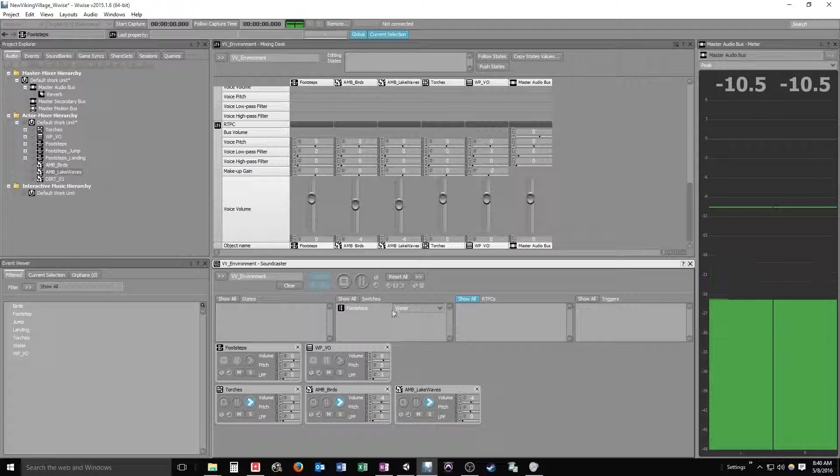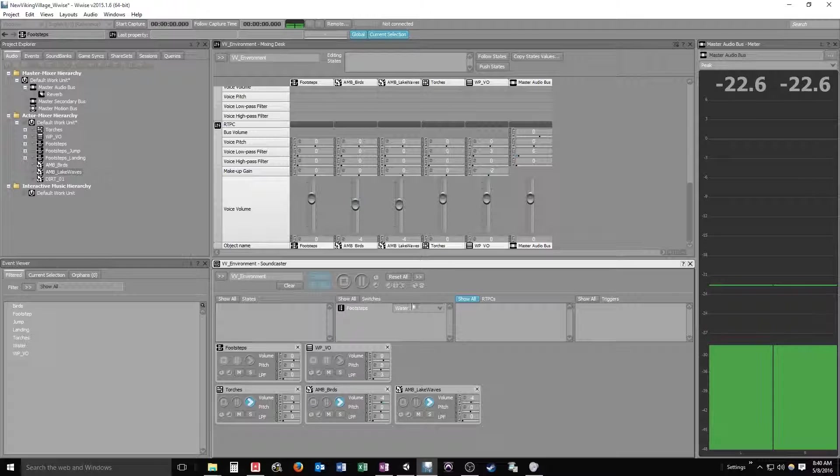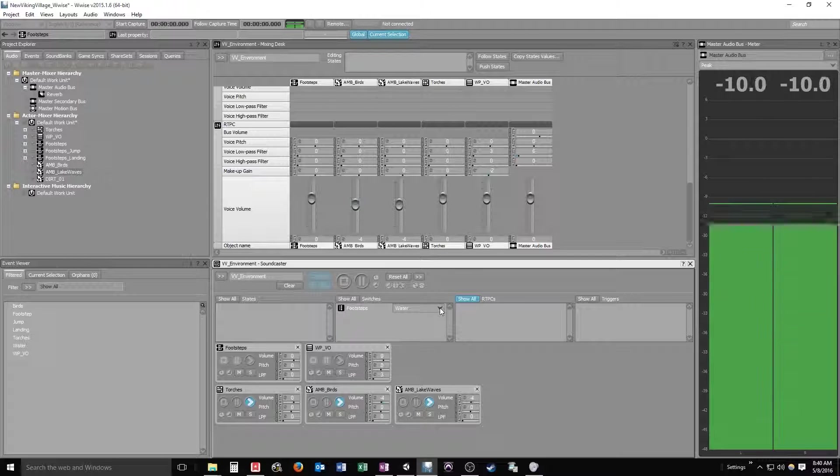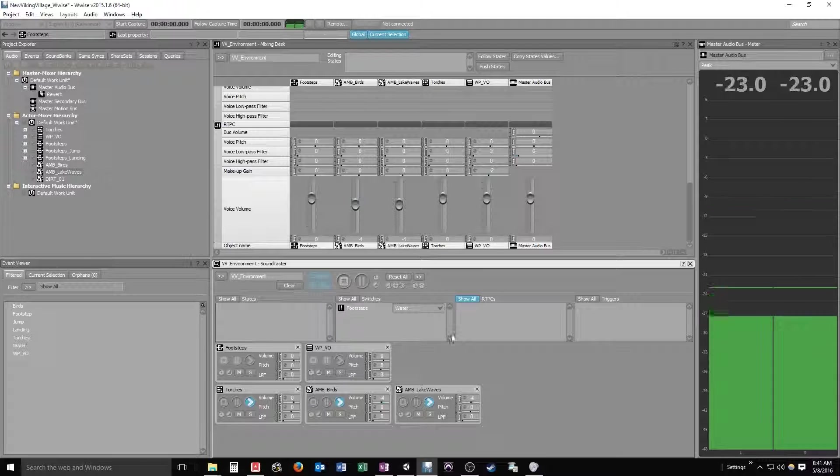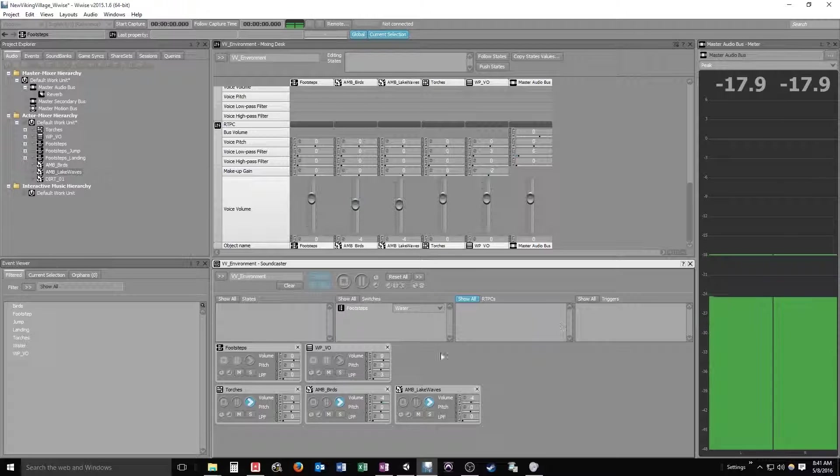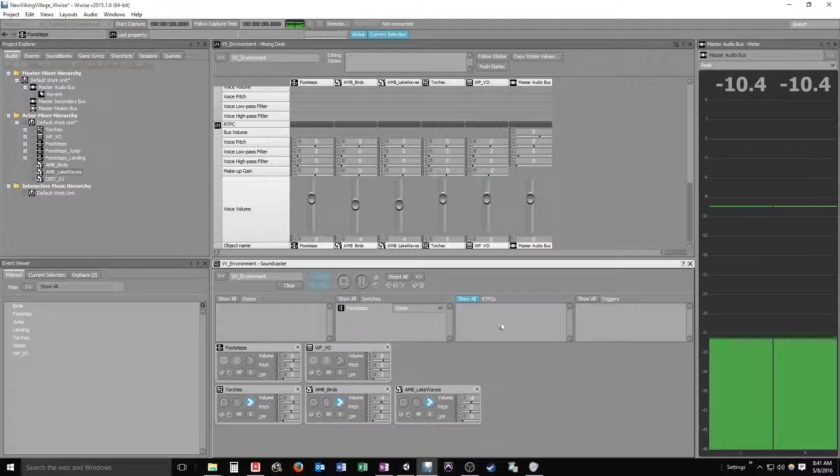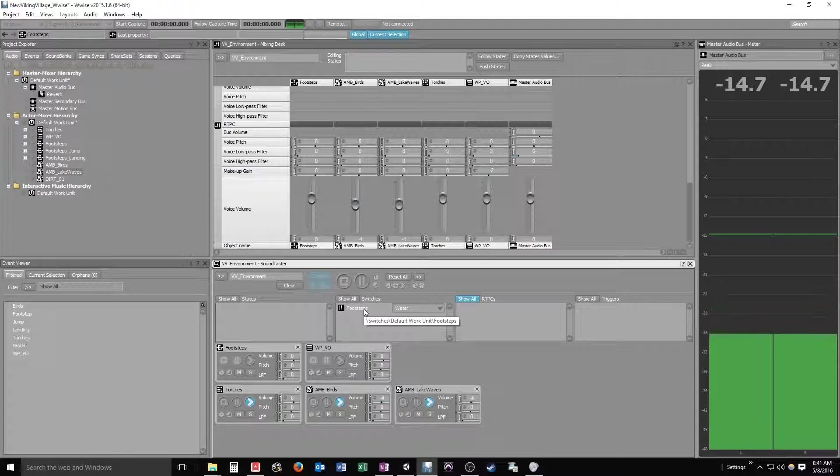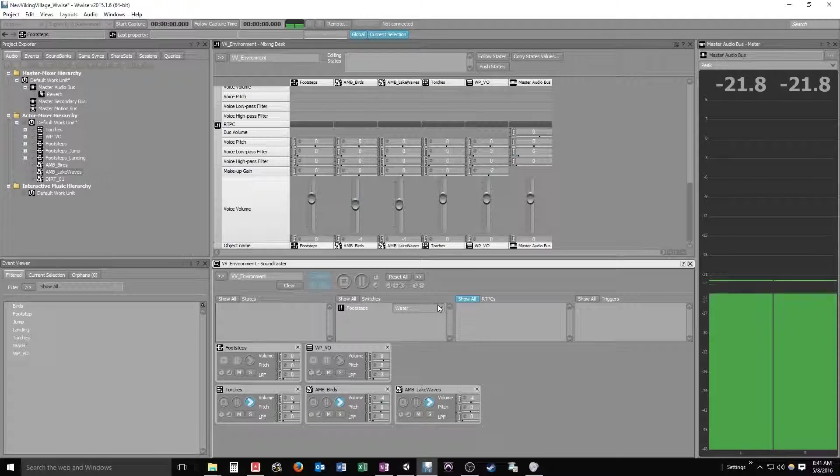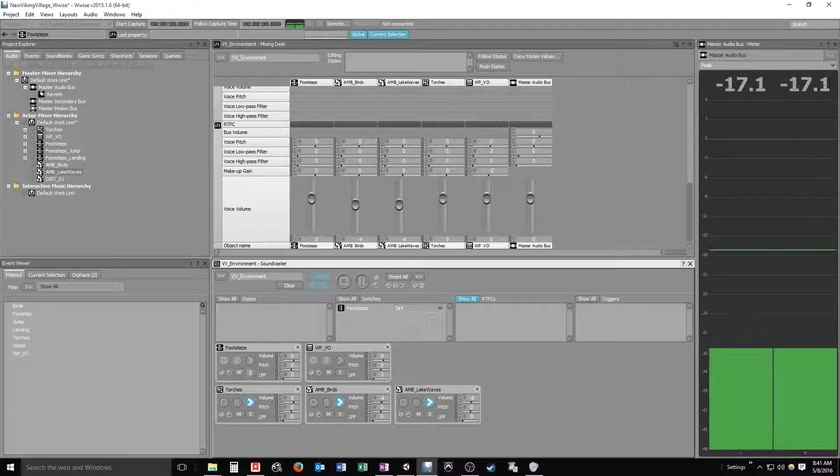And as you can see, since we have a switch group that has switches in it, obviously as part of our mixer and soundcaster layouts, you'll be able to see and switch between those various switches here in the switch window. And if there were any states in our game or RTPCs or triggers, those would be listed as well and you'd be able to switch between them. But for now all we have is switches.